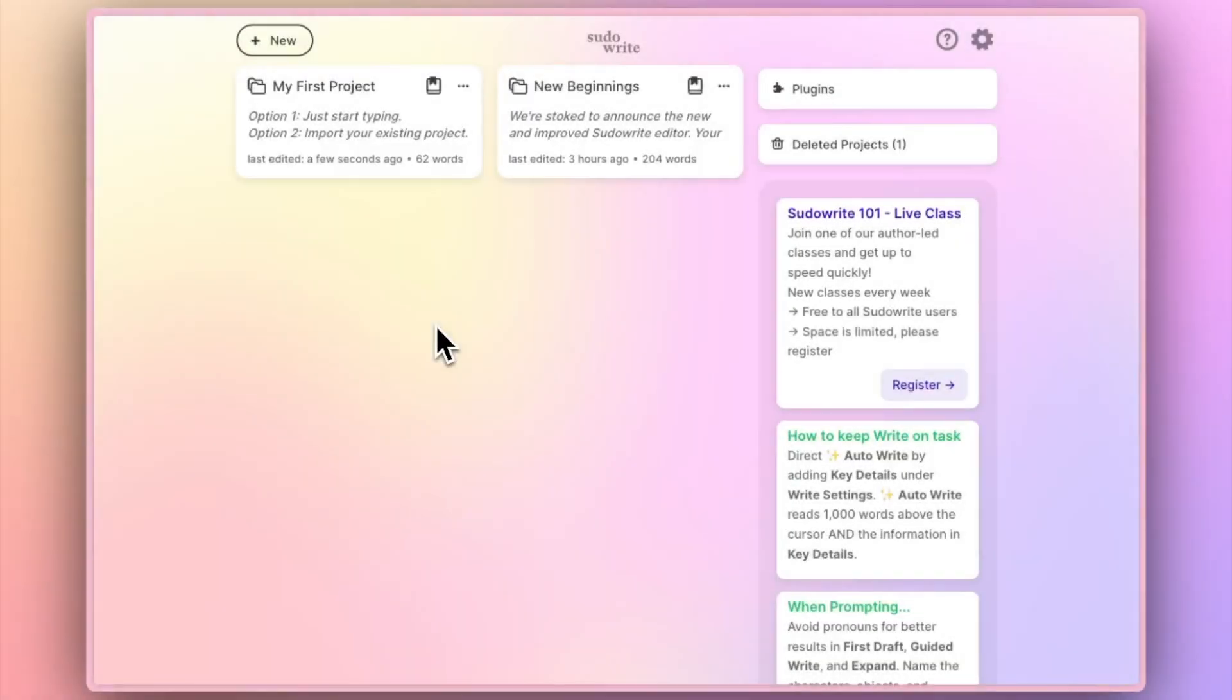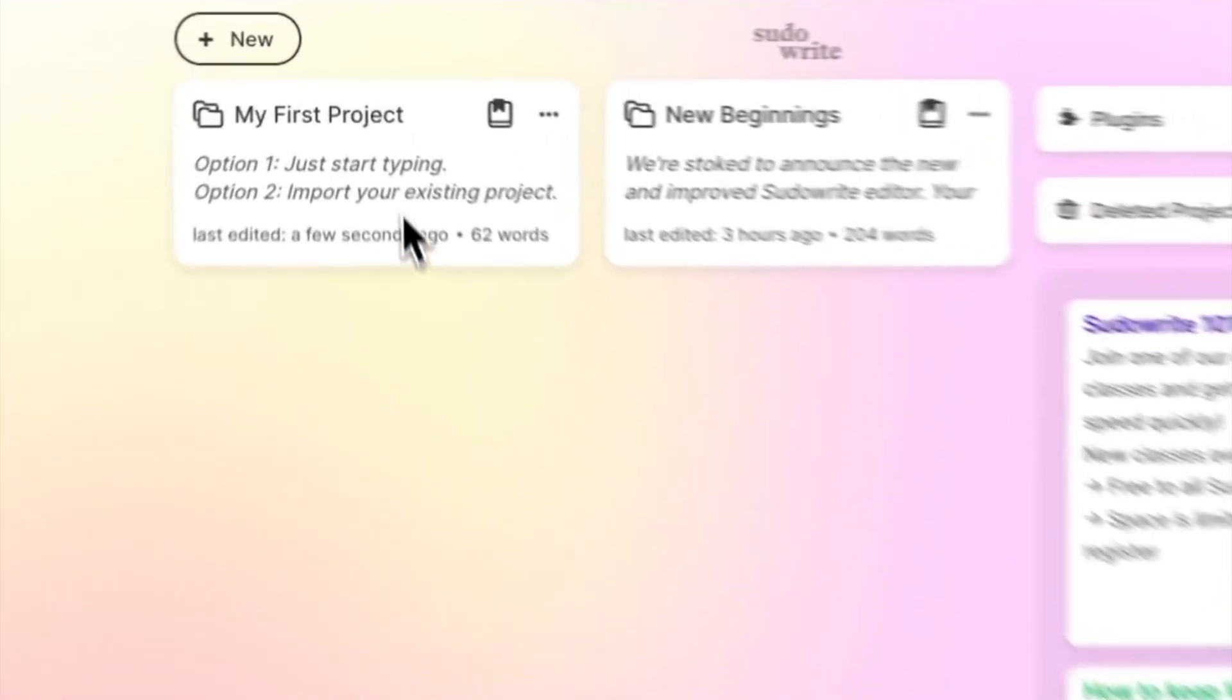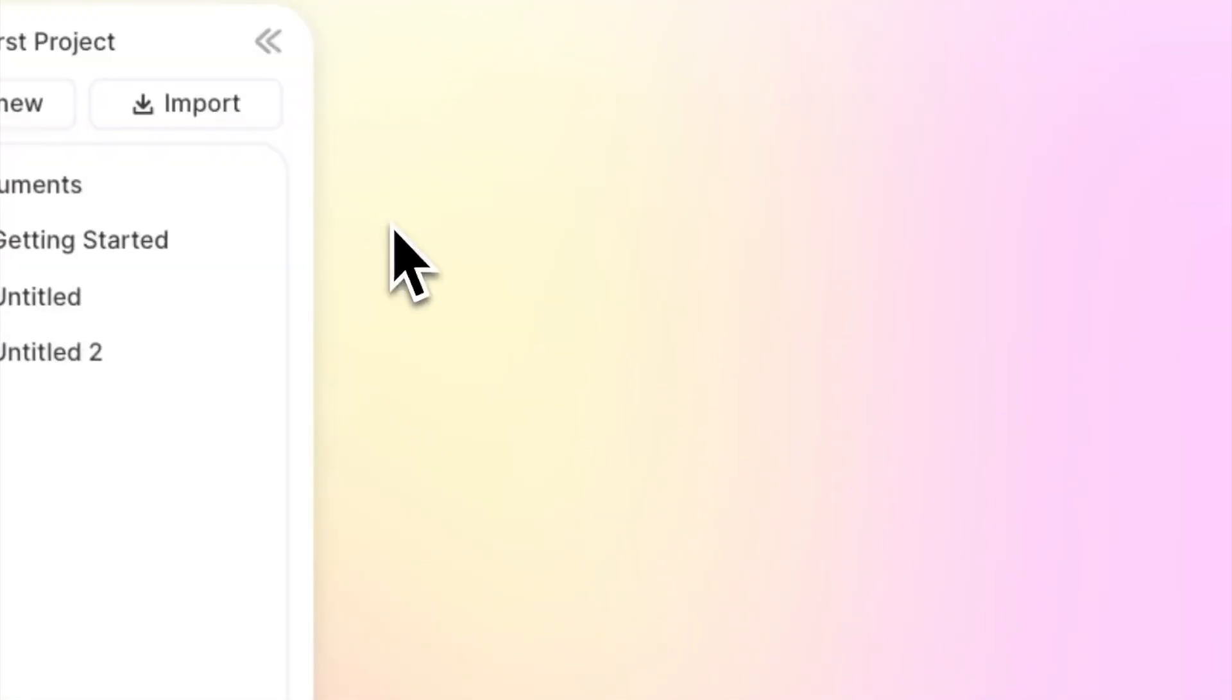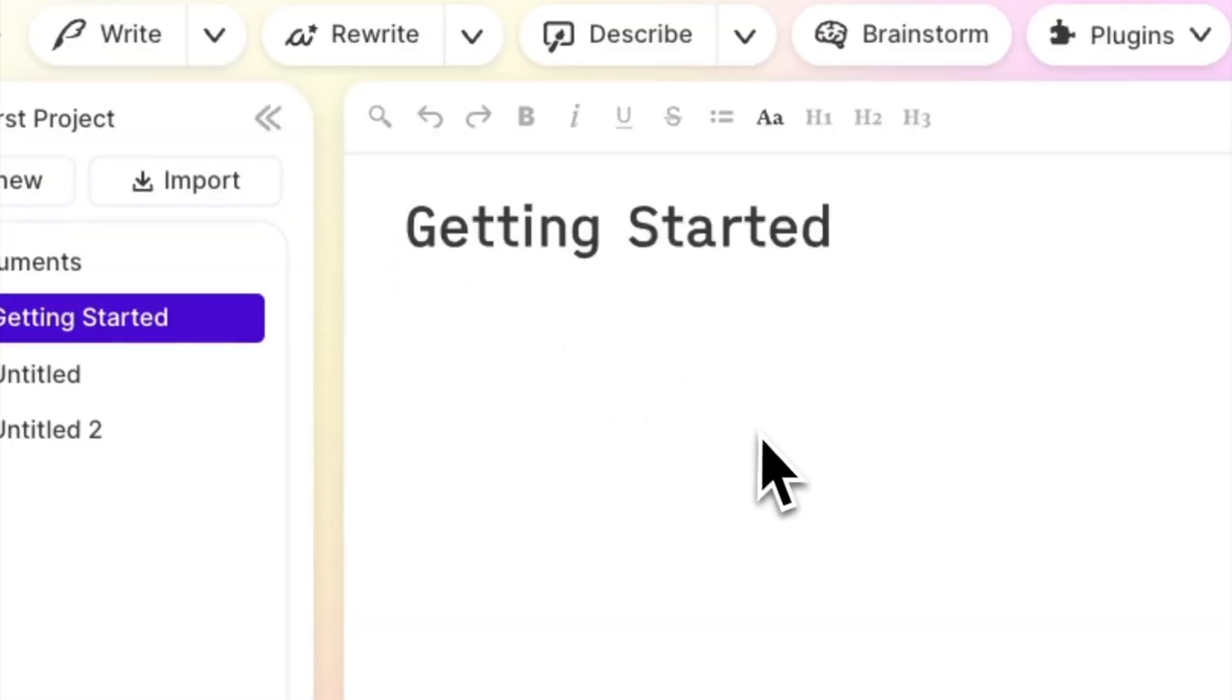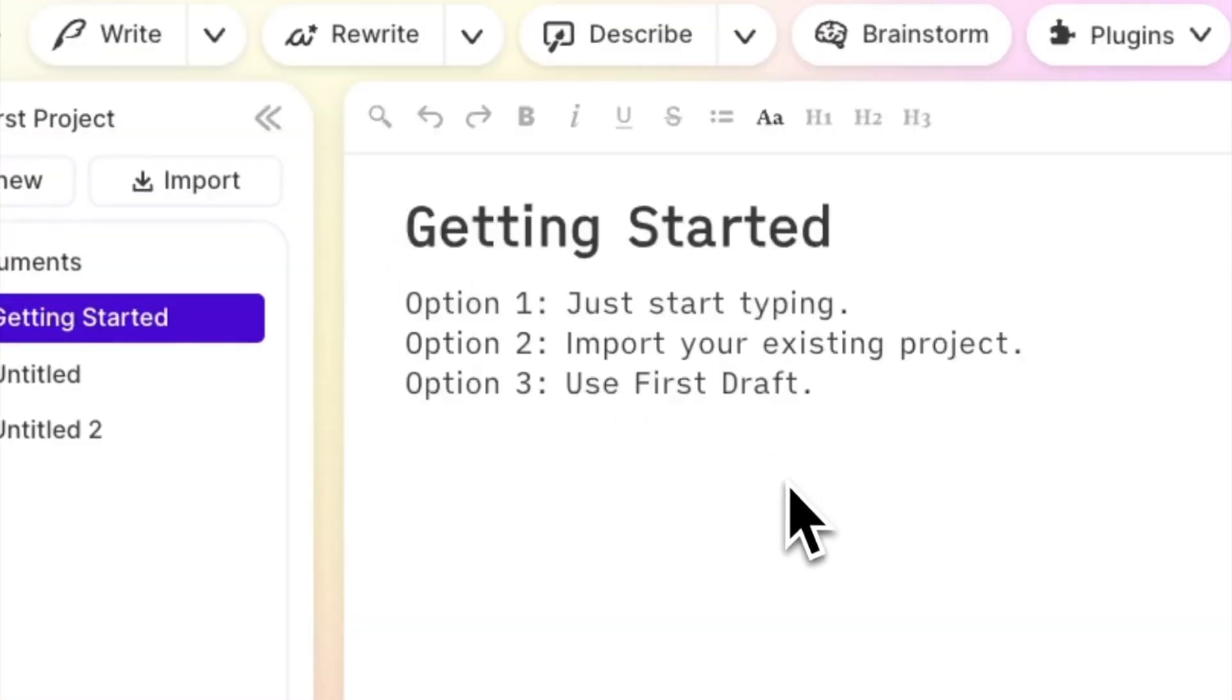This is the second video in our quick start series and today we'll focus on getting started. You've got three main options when it comes to getting started on Sudorite.